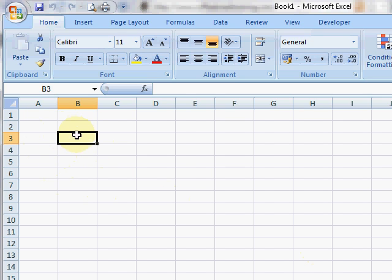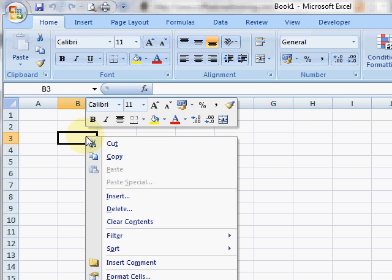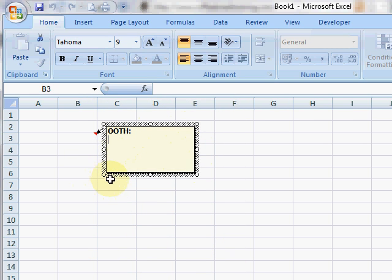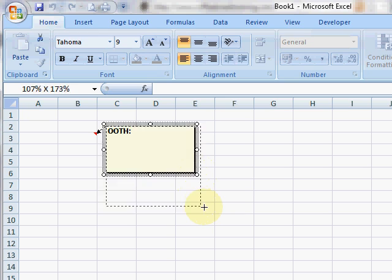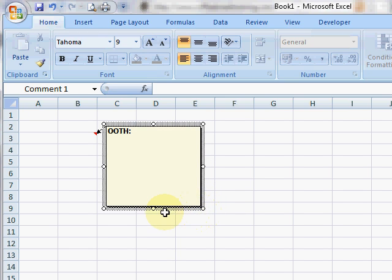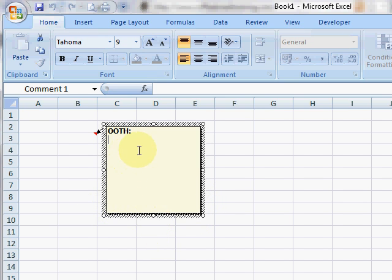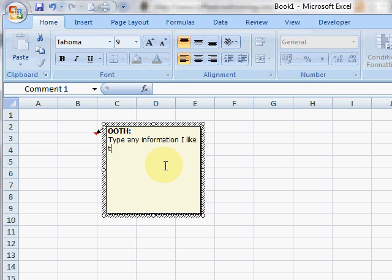So here's a cell I want to put a comment on. If I right-click on it and choose insert comment, I get what looks like a post-it note which I can resize appropriately by dragging the handles on the edges, as you would with any shape in Office, and I can type any information I like into the comment.